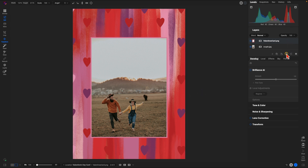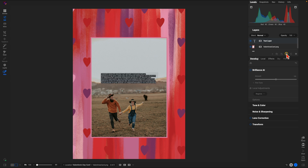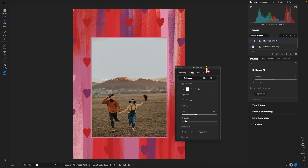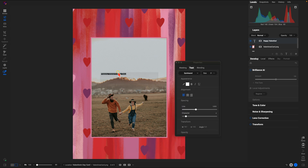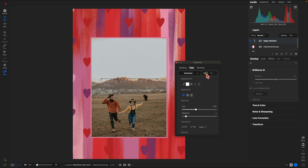We're going to head down to this little T icon here, select that, and that's going to bring us a text layer. Within our text layer I'm just going to type in 'Happy Valentine's Day' — but this could be any message you want to put onto your card. I'm also going to use my properties dialog and in the text field I'll highlight that text and make it a little bit larger, maybe around 79 or so.